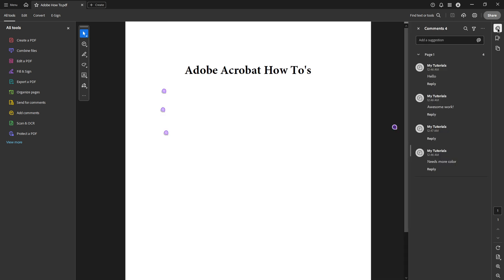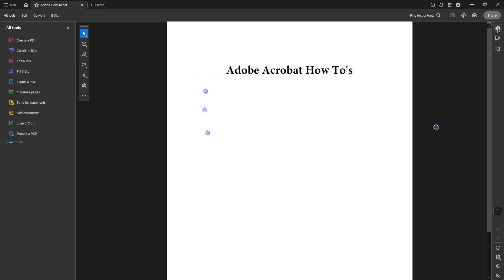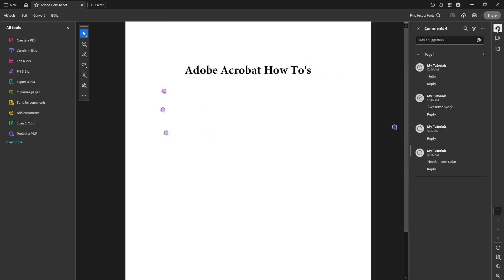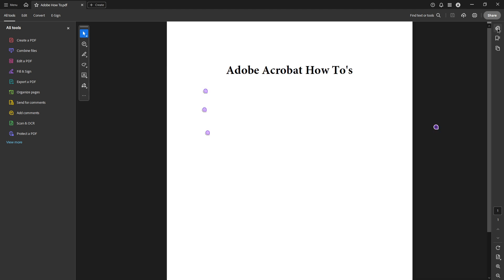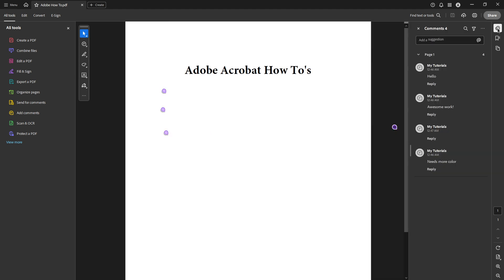Click on this button to open the comment pane. This panel is crucial because it's where all the comments associated with your PDF will be organized and displayed. It's designed to give you a streamlined view of all feedback, making it easier to manage and analyze.